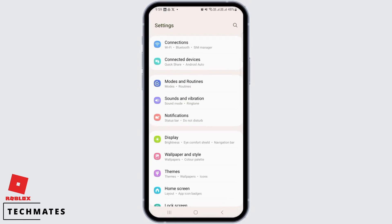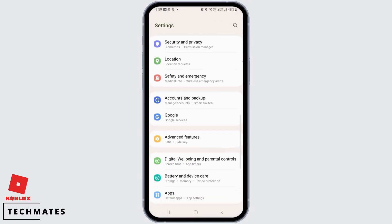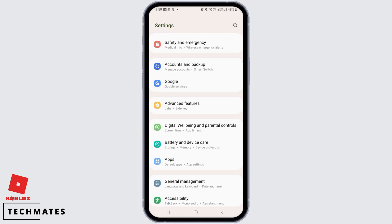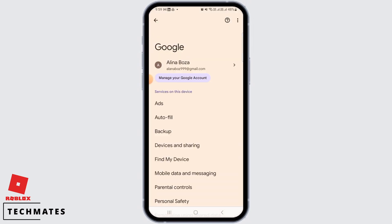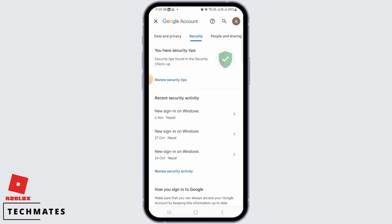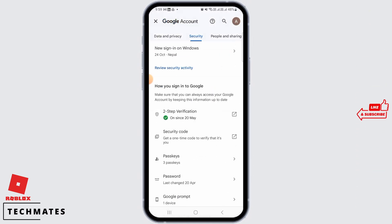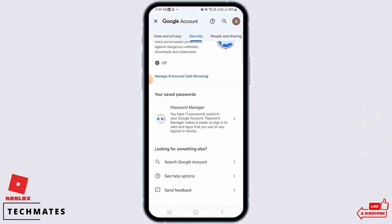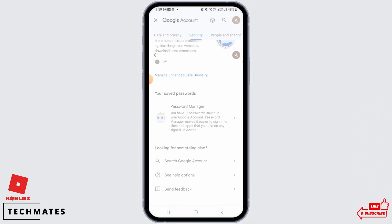You want to tap on your settings, then scroll down and tap on Google, then tap on Manage your Google Account. Head over to Security, then scroll all the way down and tap on Password Manager.